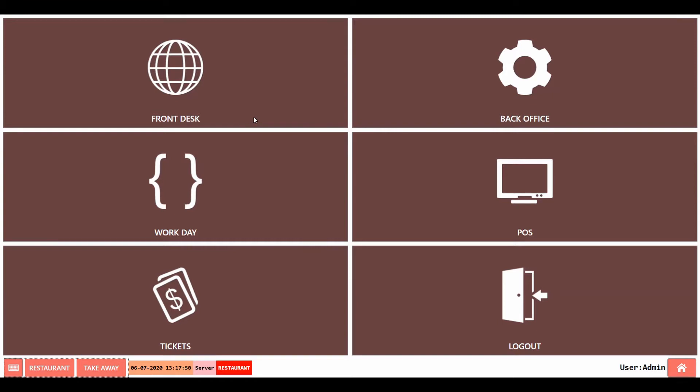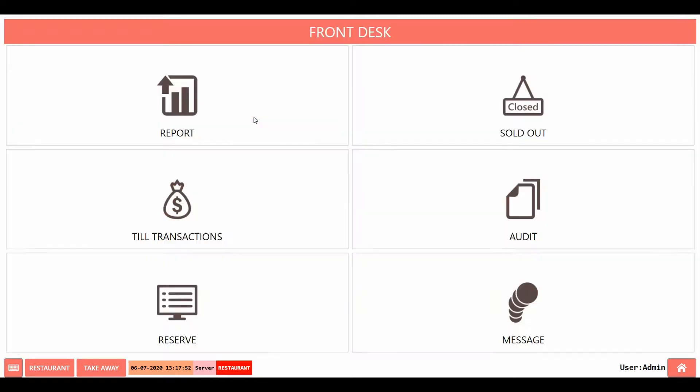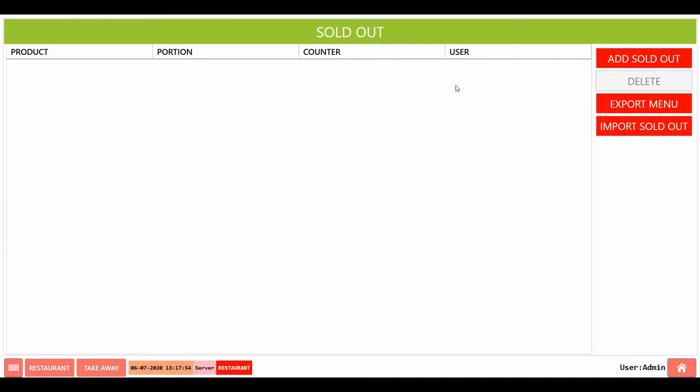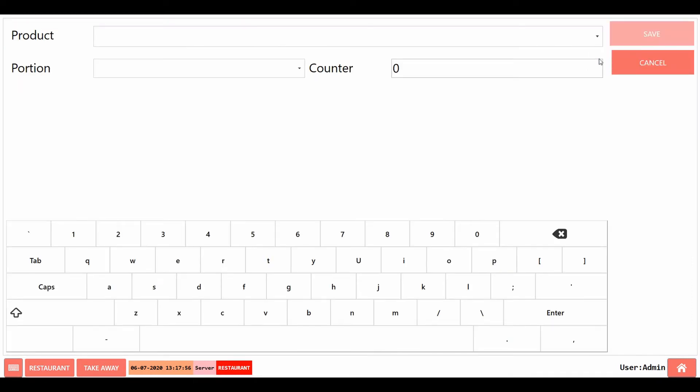To do this, go to front desk and click on sold out. Click on the add sold out button.